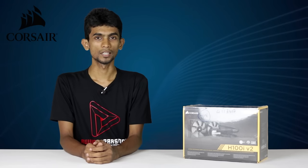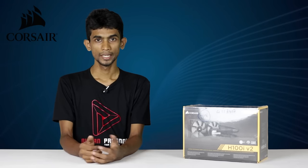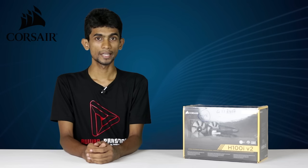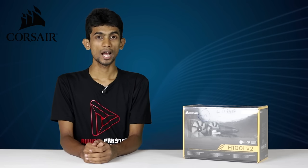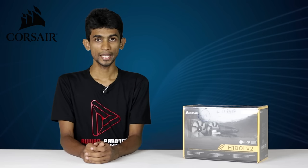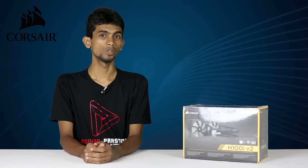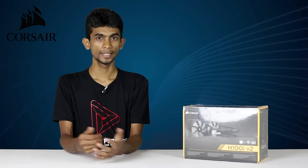Hello everyone, I'm going to talk about liquid coolers. This cooler is the CORSAIR brand, CORSAIR Hydro Series H100i V2.